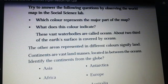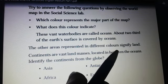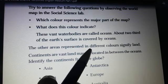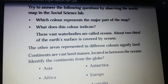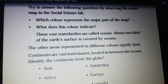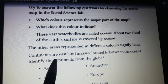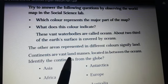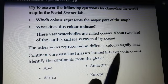The other areas represented in different colors signify land. The continents are vast land masses located in between the oceans.